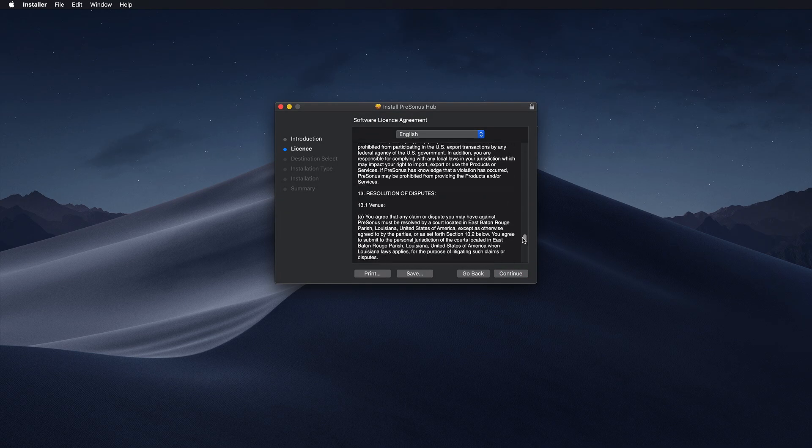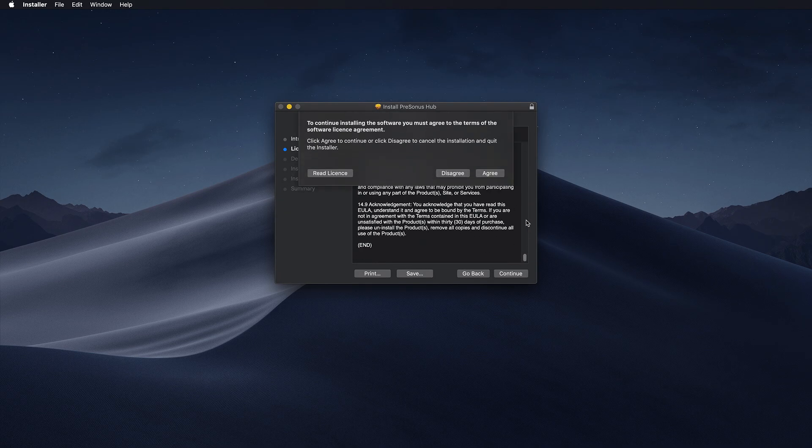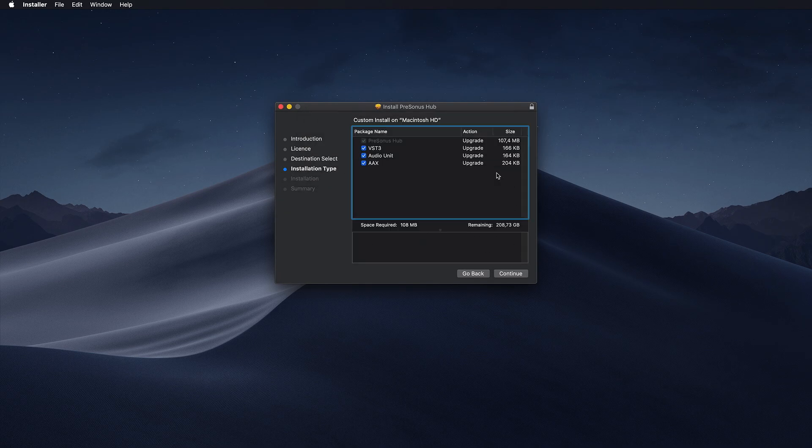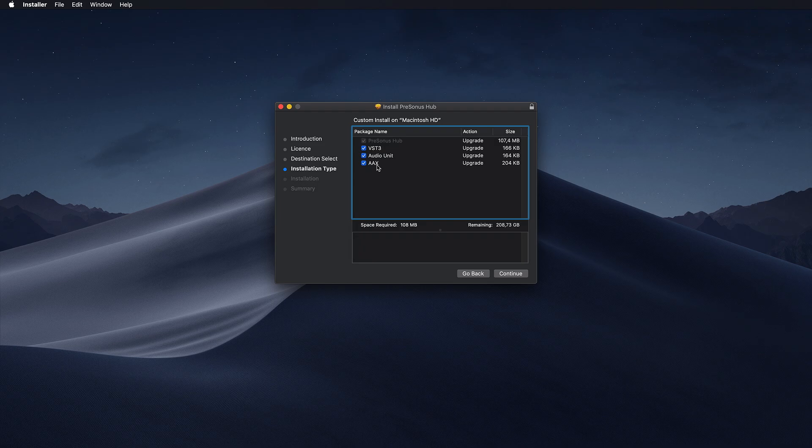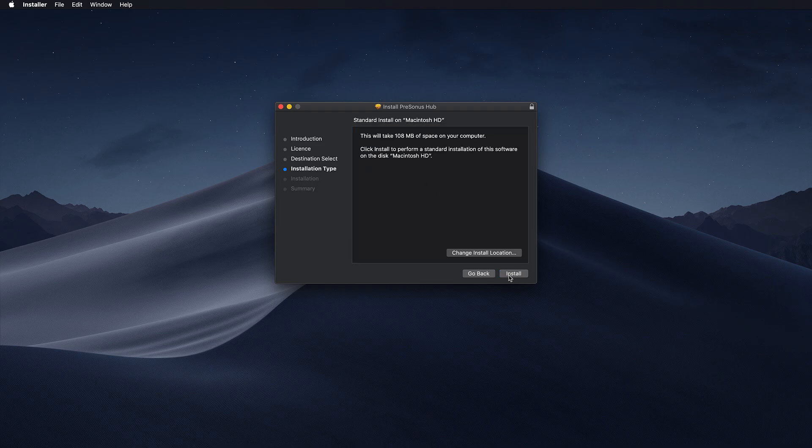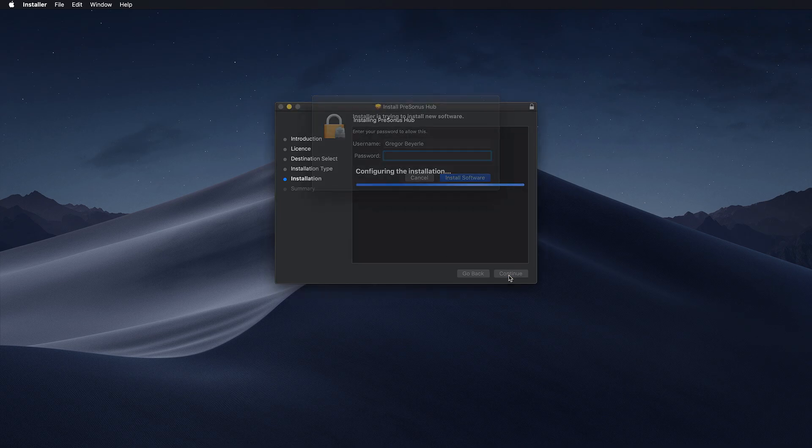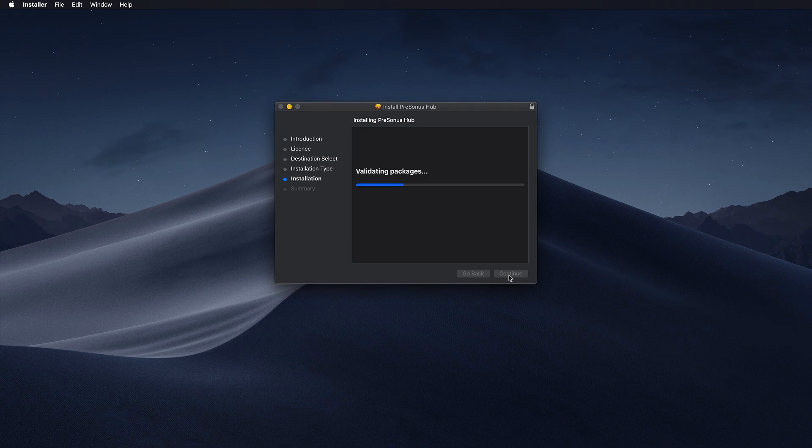During the installation you will be asked which formats you'd like to install. Select all that apply. Check the specifications of your DAW or other host application if you're unsure which formats are supported.